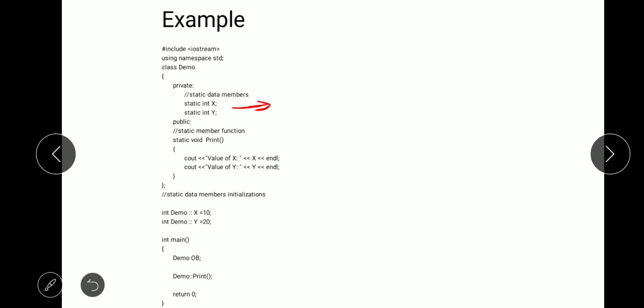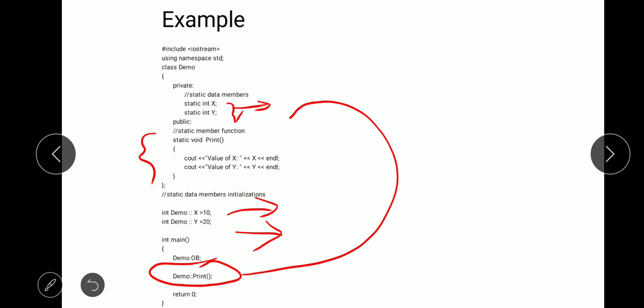Here is another example where we declare two static variables x and y, and one static function: static void print. To allocate memory space to x and y, we initialize x to 10 and y to 20. Here we manually initialize x equal to 10 and y equal to 20, rather than the default zero. We can then call this static function using the syntax: demo — the class name — double colon, and the function name print. This is how we use static variables and static functions in C++ or object oriented programming.